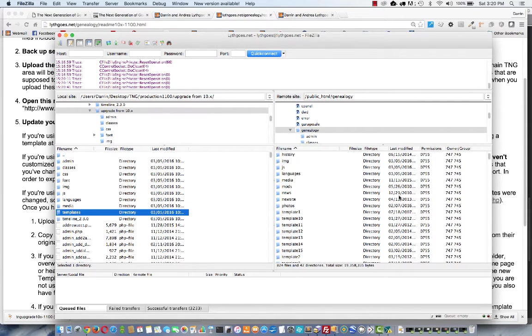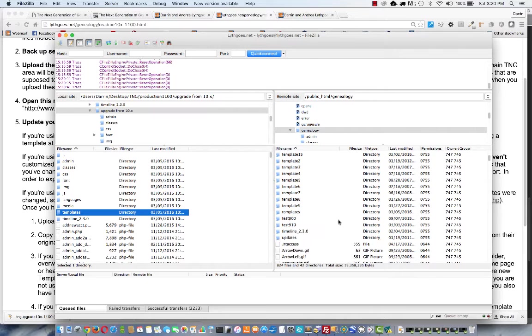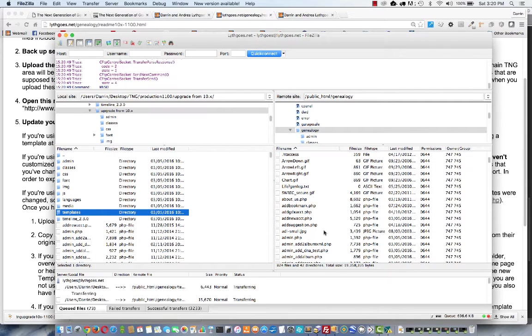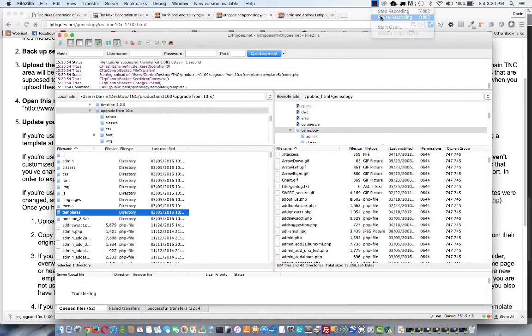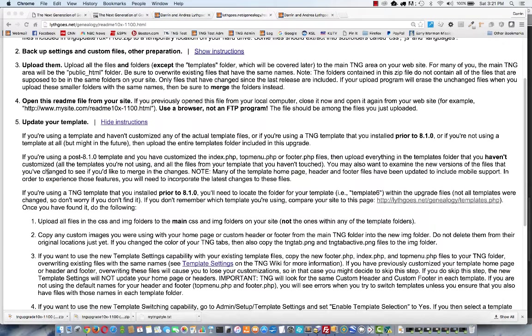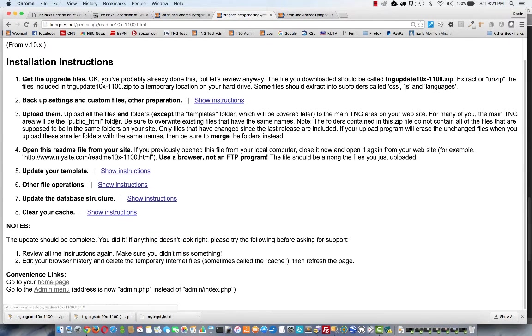And I'll worry about merging my changes back if those are needed. Let's go back to the instructions. We're done with the template.